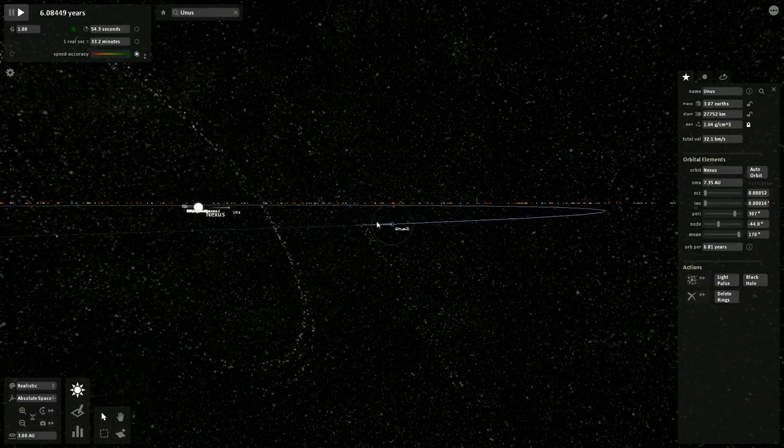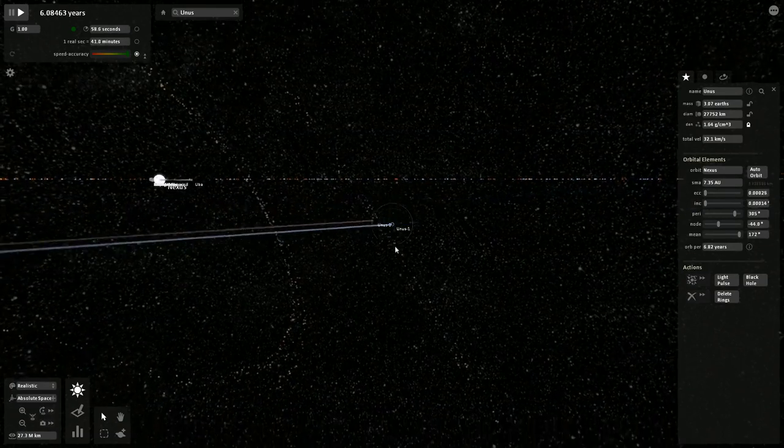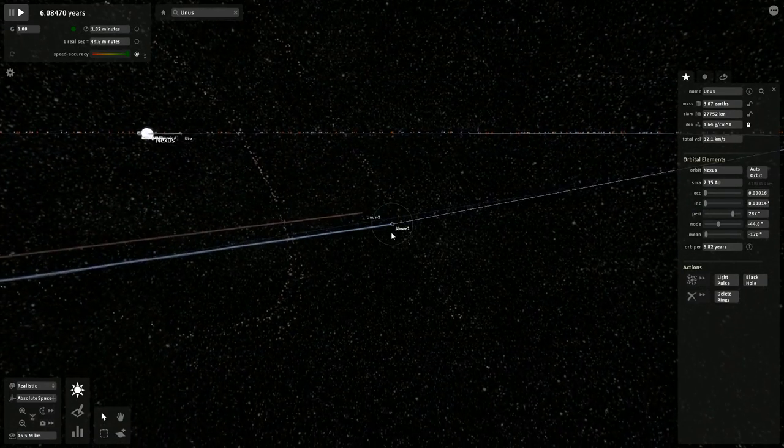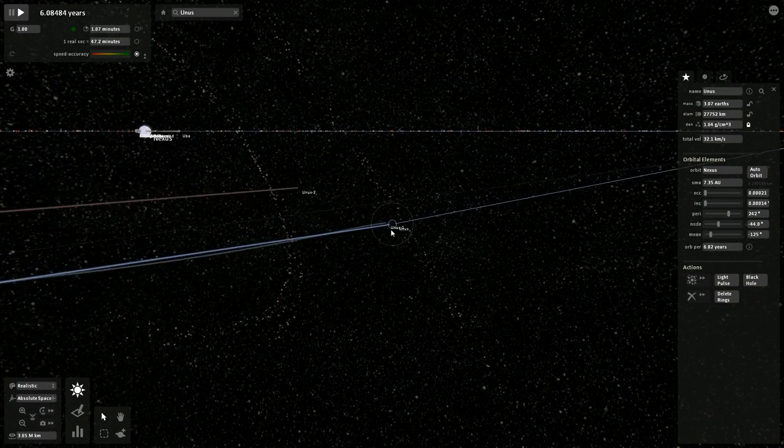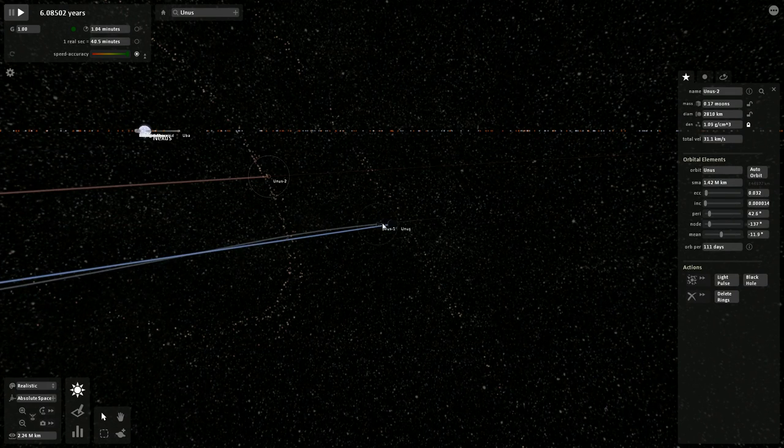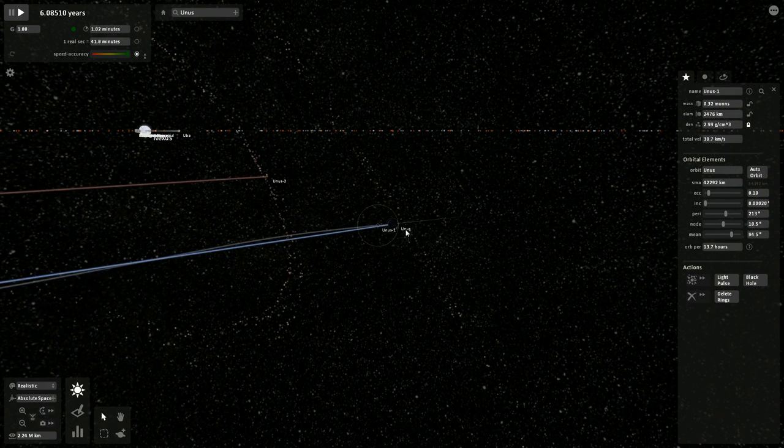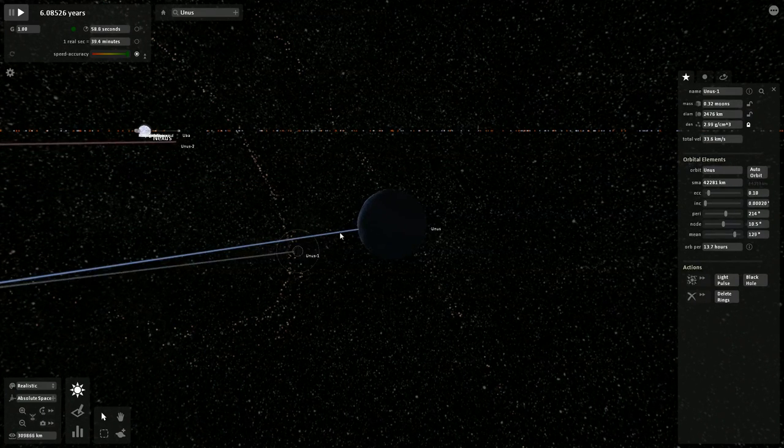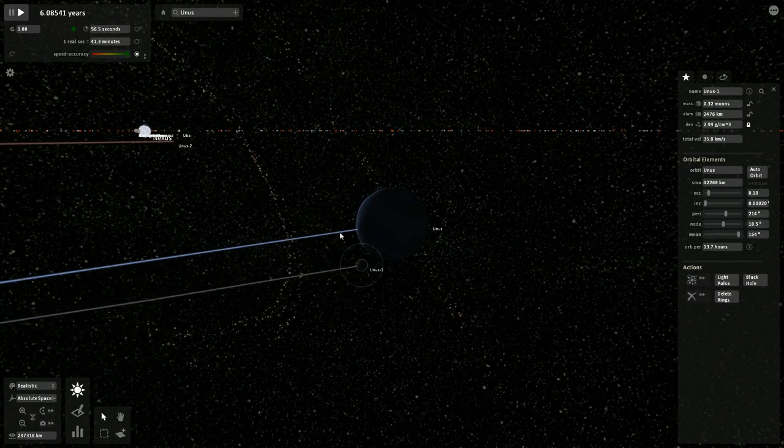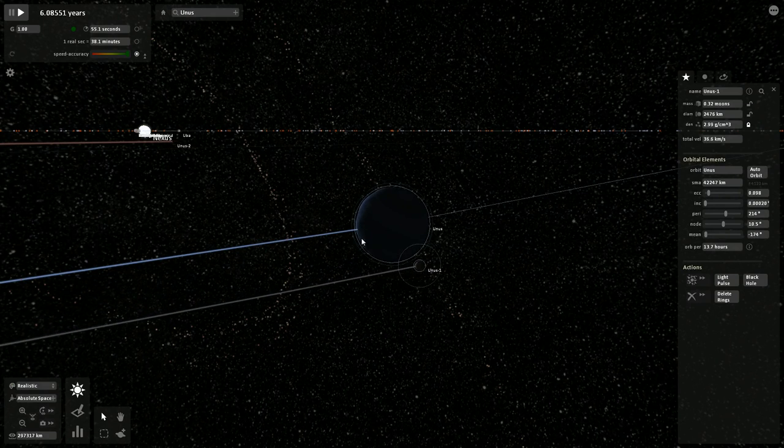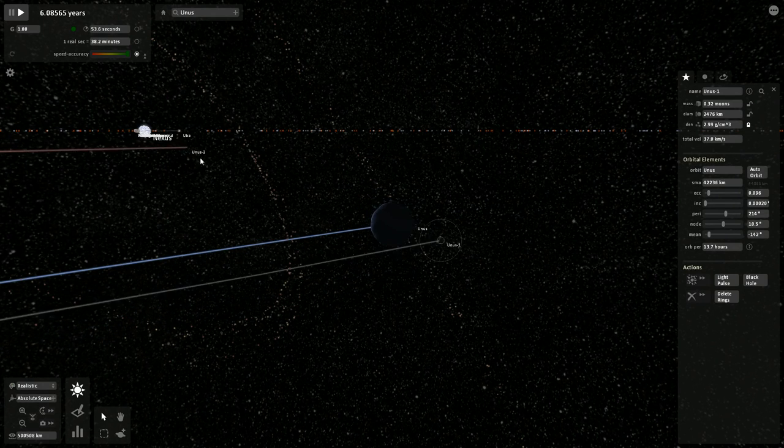Zoom in further. Unus is a planetary system. It has two moons. Unus 2 and Unus 1. Unus 1 is very close to the planet. I mean, this is way closer than the moon is to Earth.